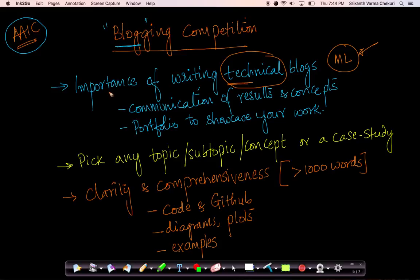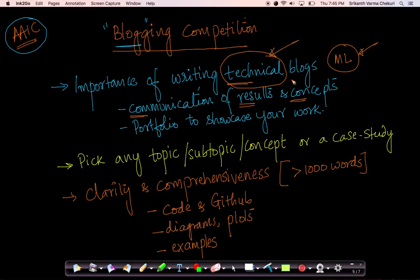There's a huge importance to writing technical blogs. The first one being that it's a great way for you to learn how to communicate your results and how to explain your concepts to people who are both data scientists and non-data scientists that you'll encounter during your course of work as a data scientist or a machine learning engineer. Writing technical blogs is also an extremely useful and creative way for you to build a portfolio of work.